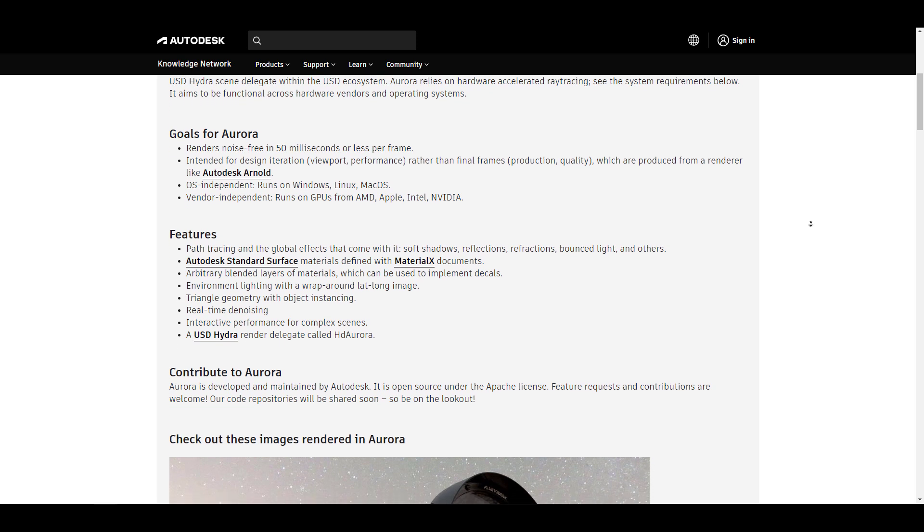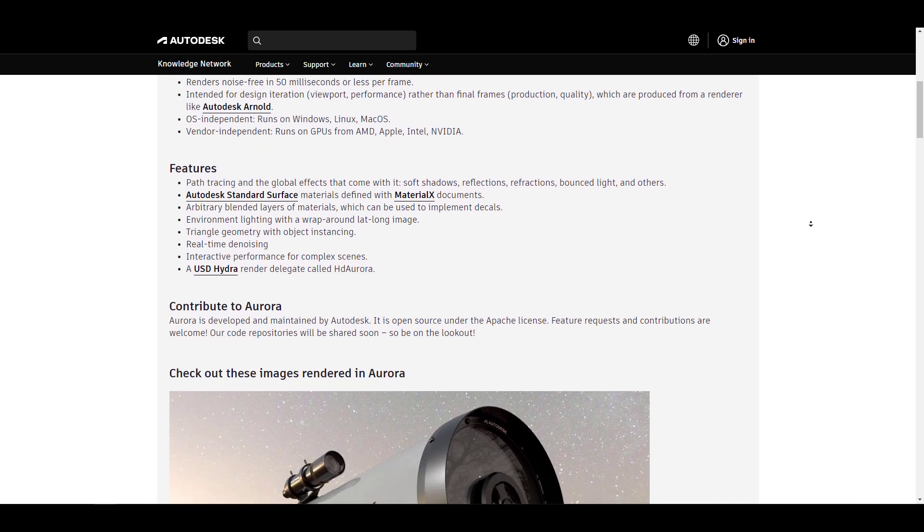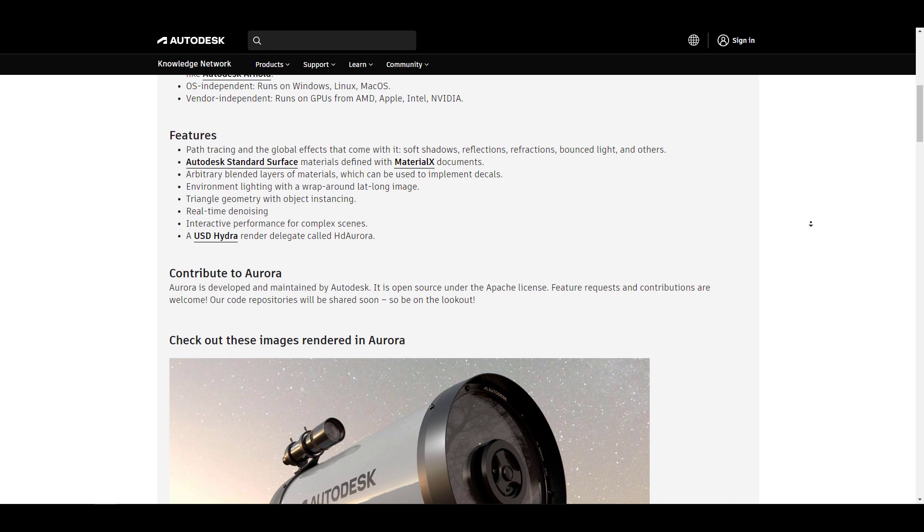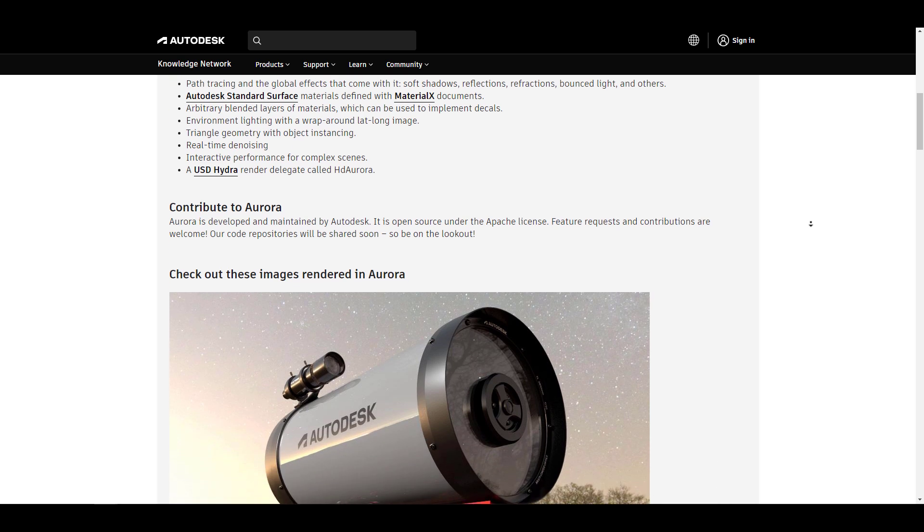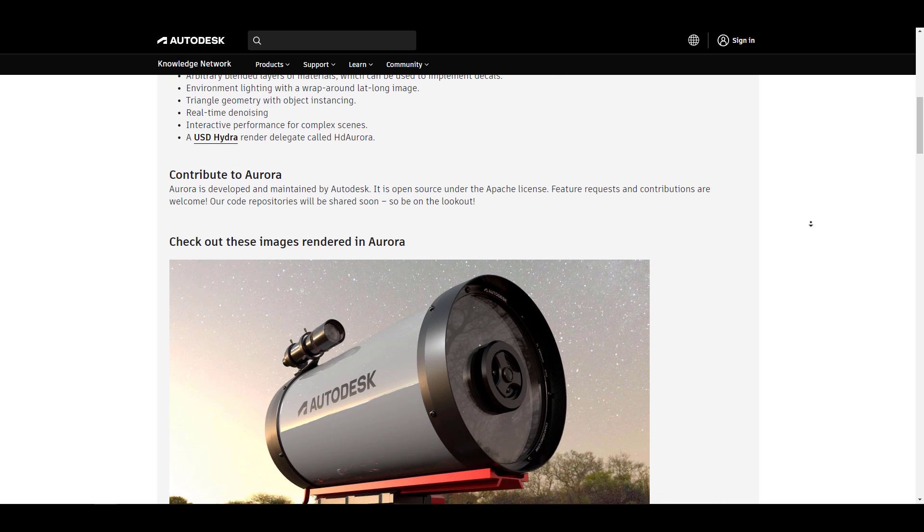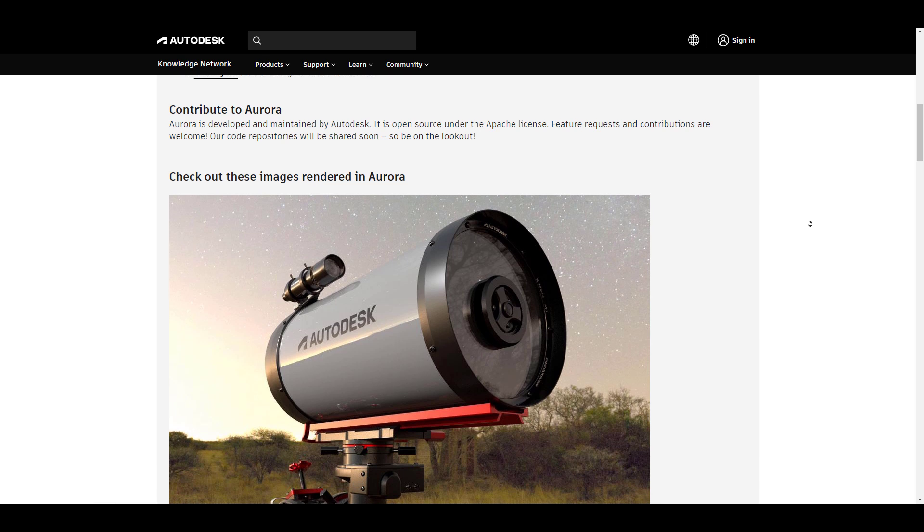runs on Windows, Mac, and Linux, and is designed for faster iteration within the viewport rather than finer frame quality.